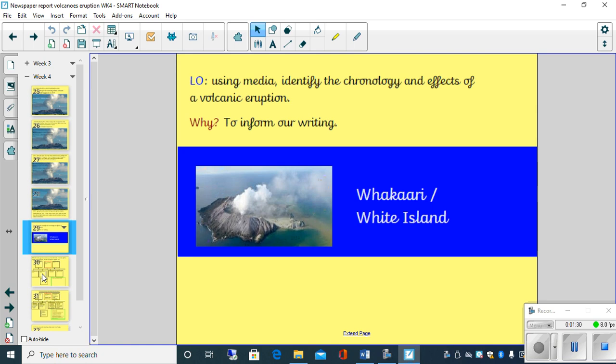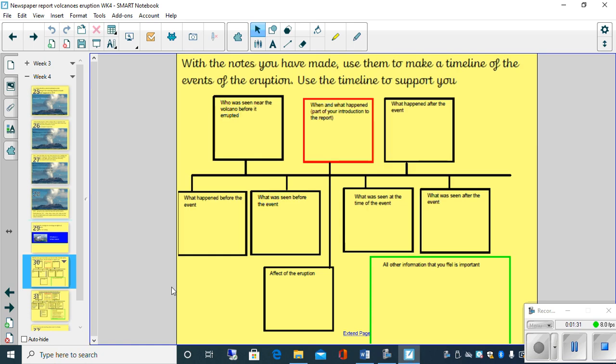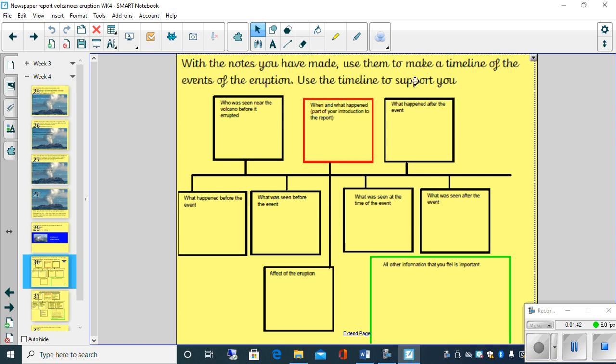Now on the next slide what we've done here is given you a timeline, a chronology timeline to help you along the way. It says with the notes you've made, use them to make a timeline of the events of the eruption, use the timeline below to support you.